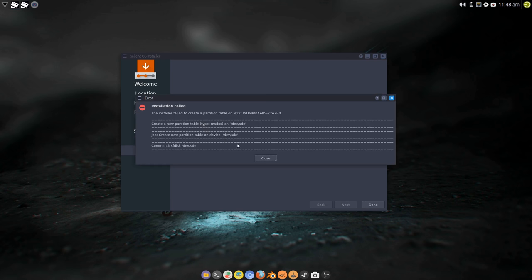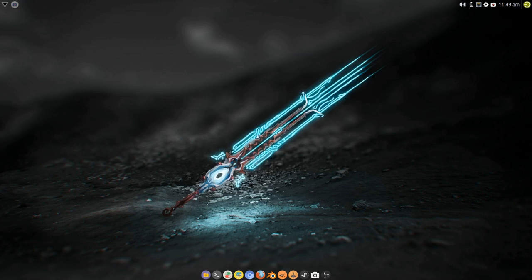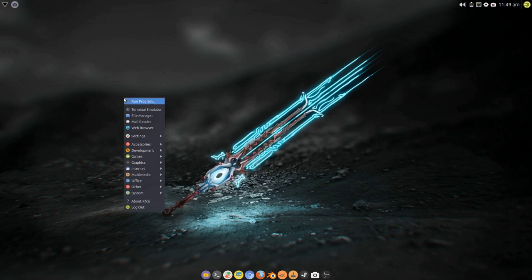Nope. There we go, there's the fail. That's the fail right there. Okay, so the way to get around that, let's go into gparted.